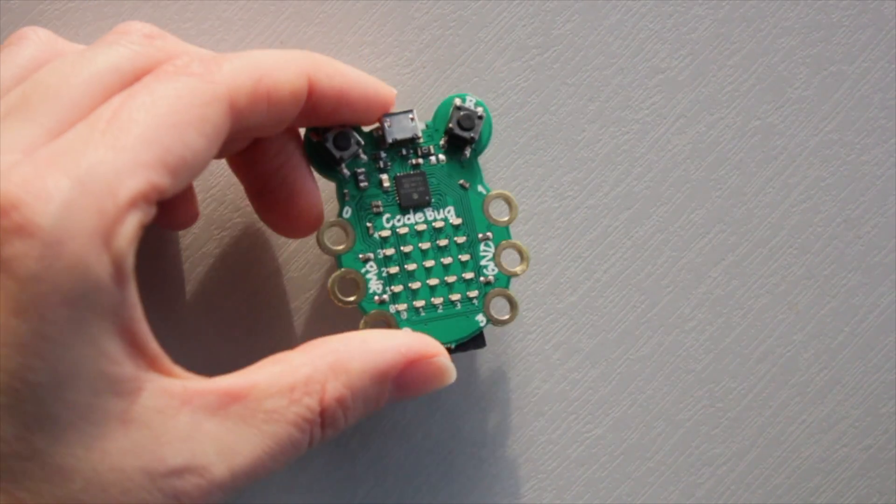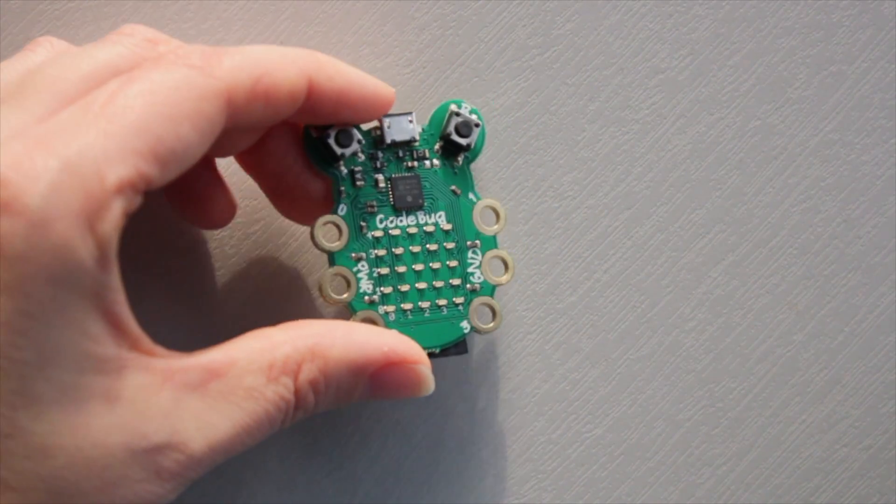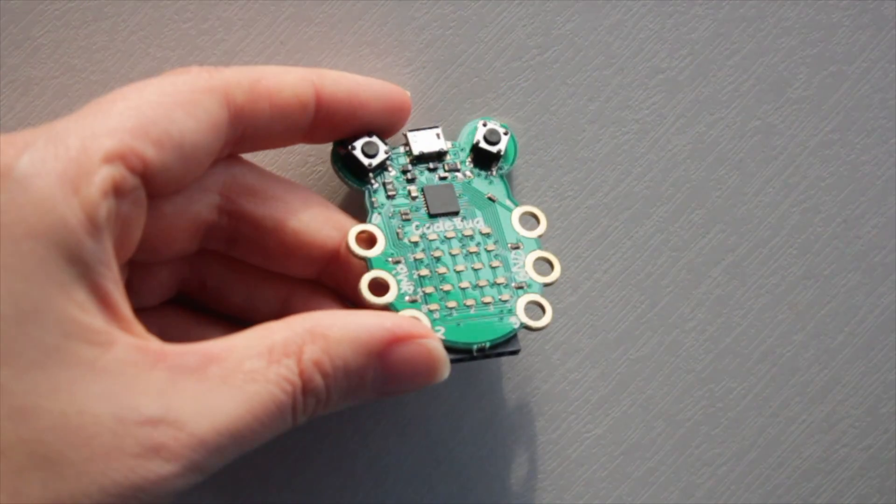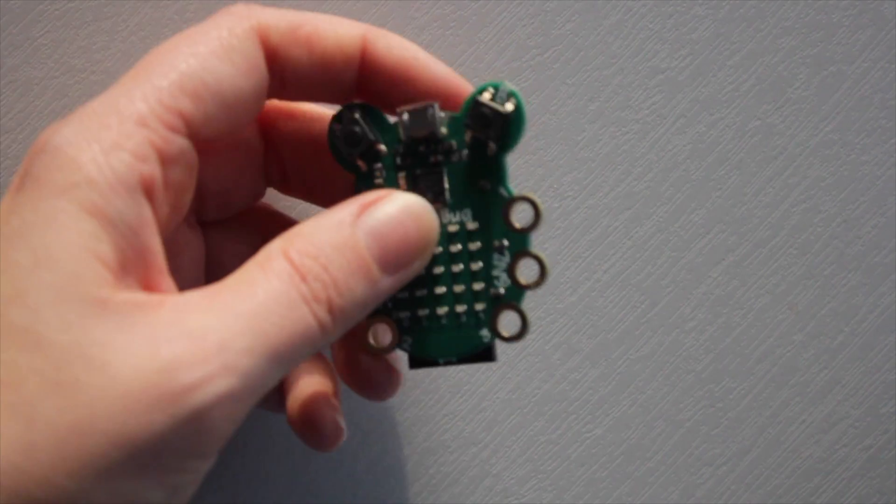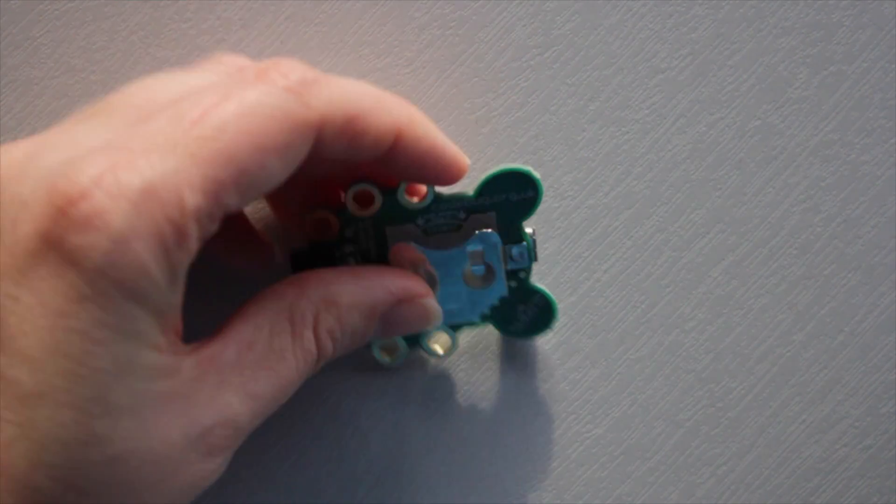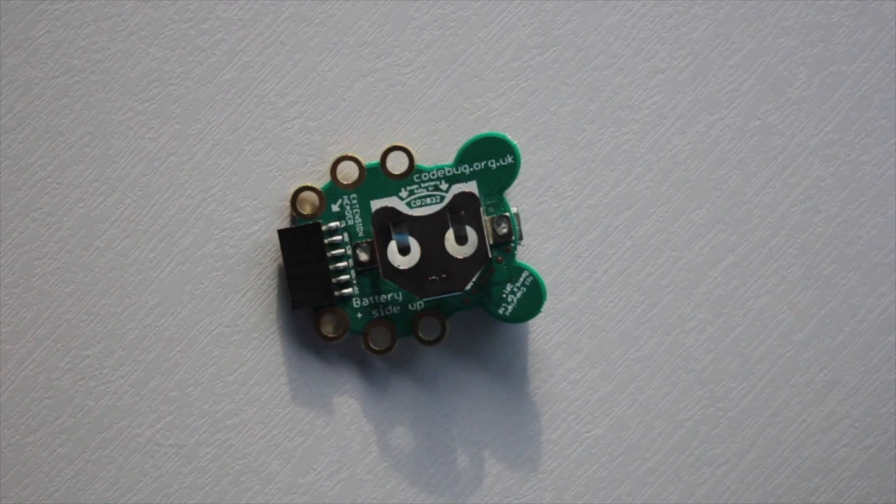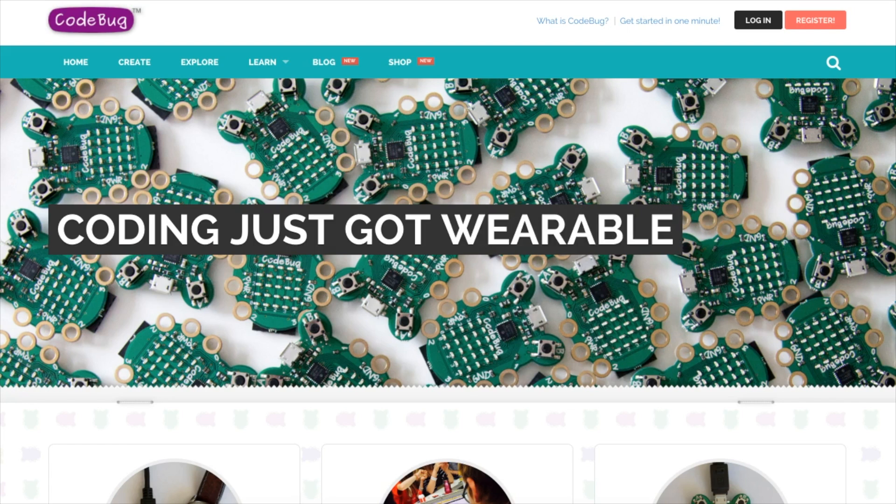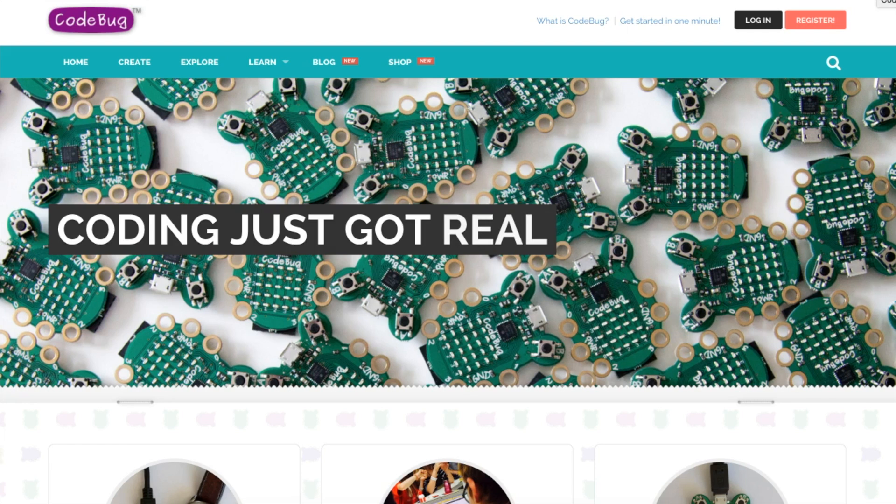This is a CodeBug. It's a small programmable device that includes some buttons and some LEDs that we're going to use in this project. To get one you can visit codebug.co.uk and you can buy one from there and they ship all over the world.